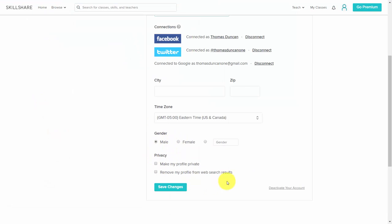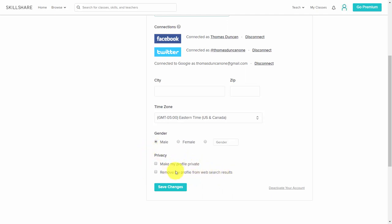If people cannot find you on the web and you want to teach without everyone knowing you're doing this on Skillshare, you can make your profile private and hide it from the web. By default, your profile does show in web results and is public. We're going to click 'Save Changes.'